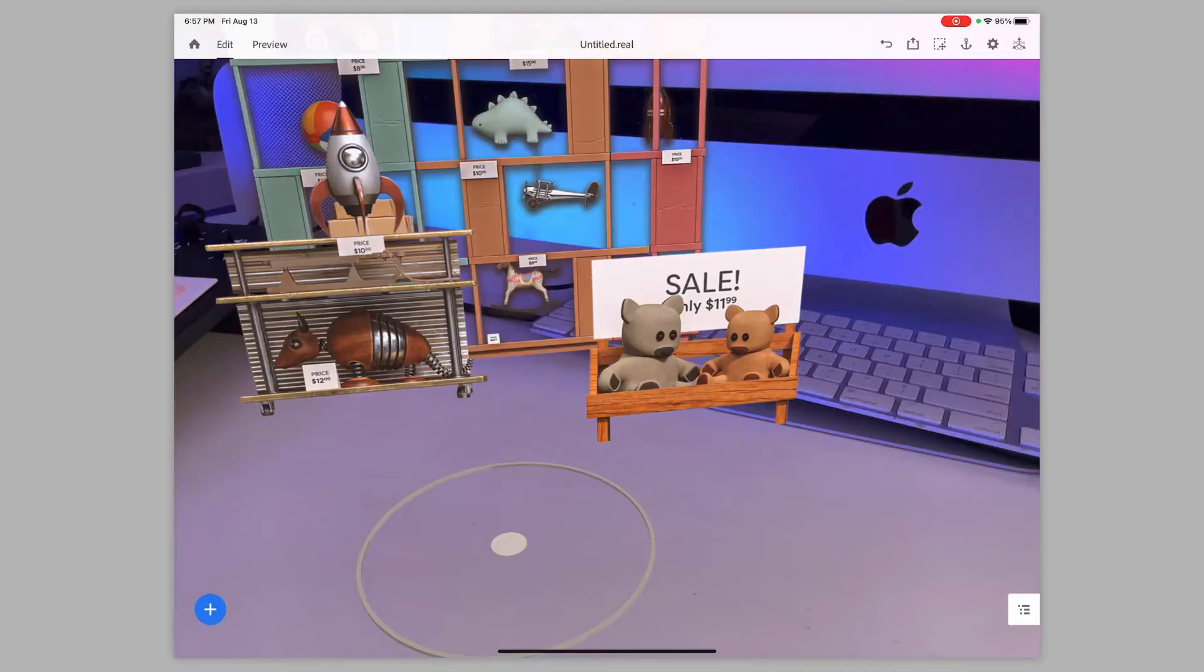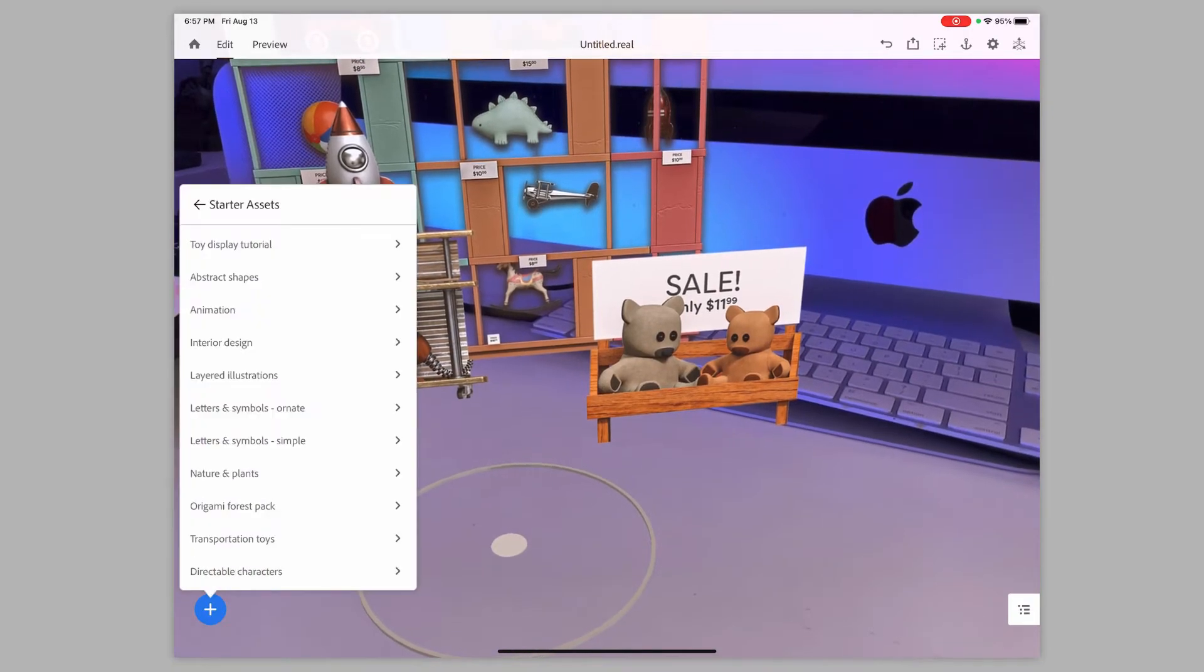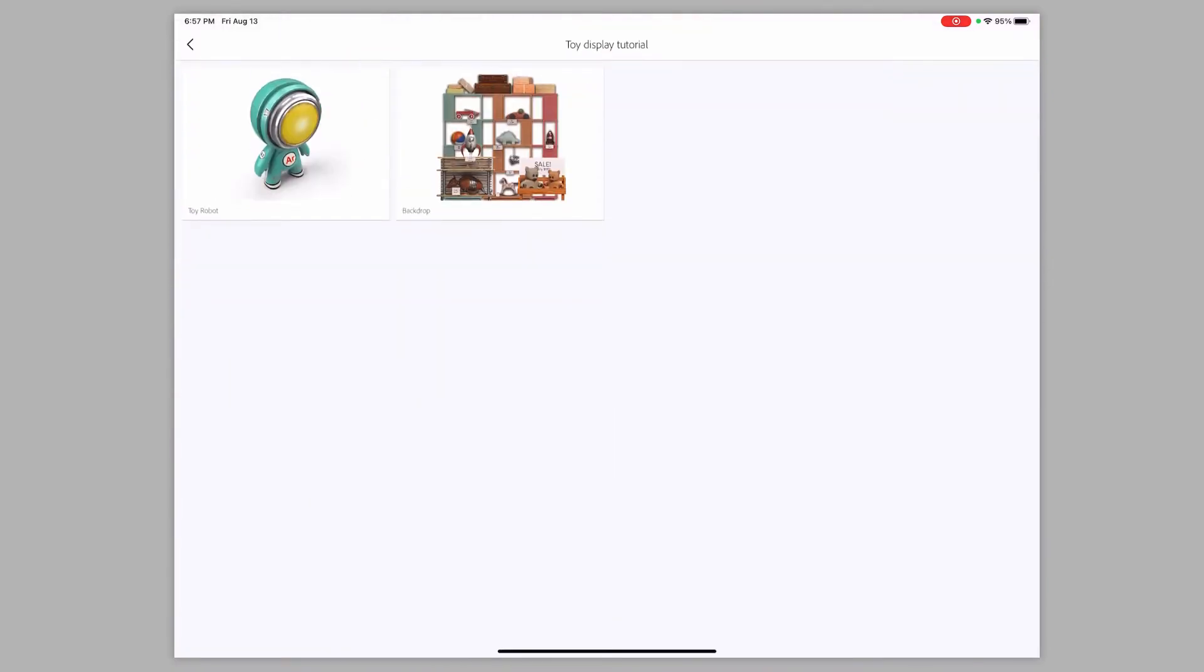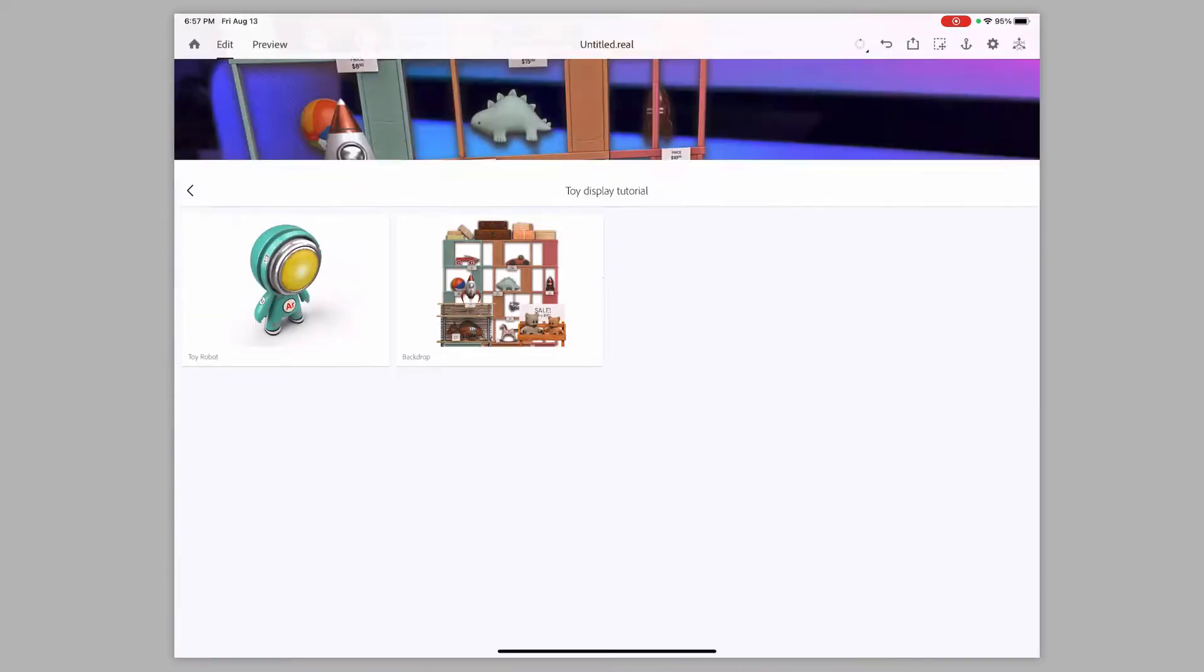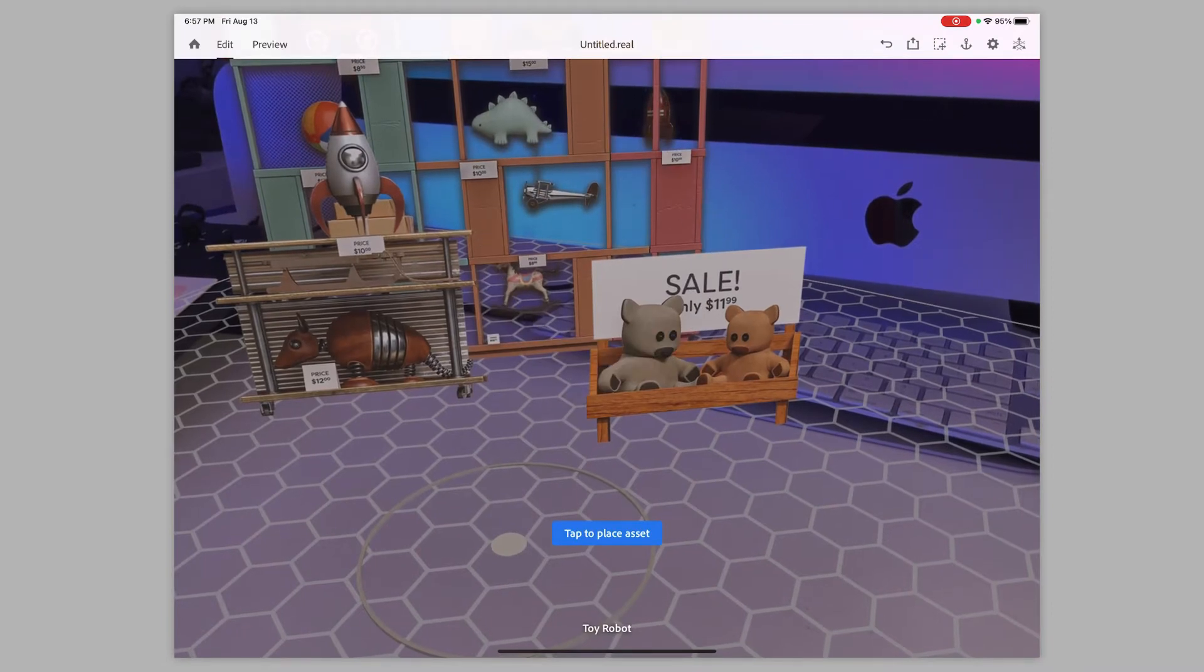And we're going to create or import a 3D model. Whether I grab this from Sketchfab, whether I created this myself inside of Adobe Dimension or Maya, it doesn't matter, you just need to be able to import it. So I'm going to go into the toy display here, and I'm going to import that toy.